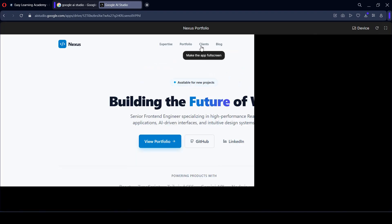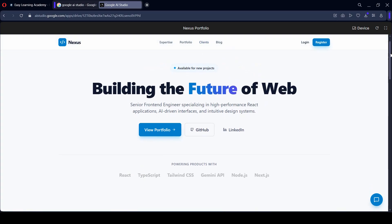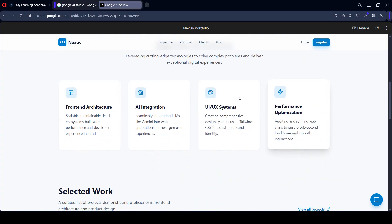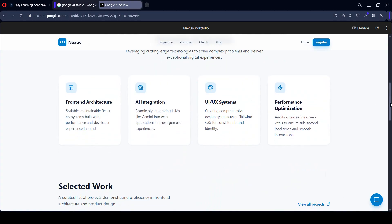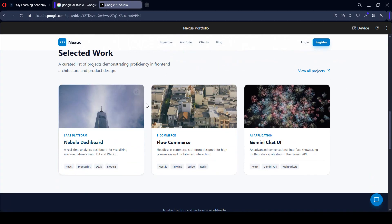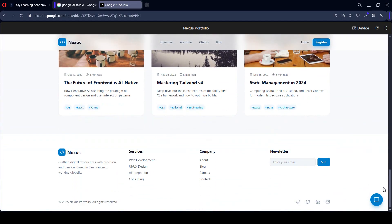If you also check it out in full screen, that is what it looks like. Not bad — we successfully created all the sections, including the work section. Now I want to make it a little more professional.